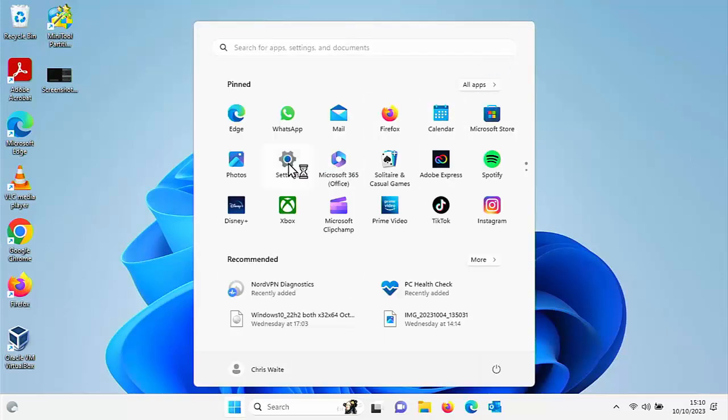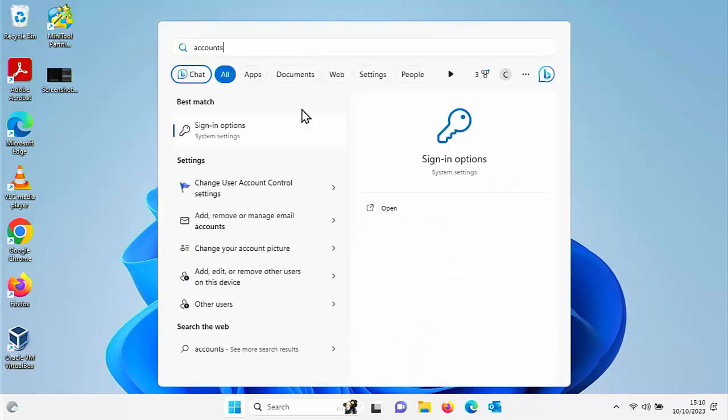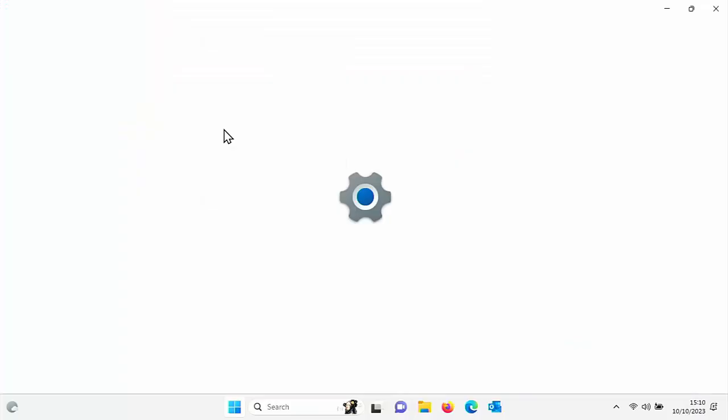If we can't find settings, then just type on your keyboard 'accounts'. Then hopefully after a few seconds under best match, you should see sign-in options system settings. Once you see that, left click once on it.